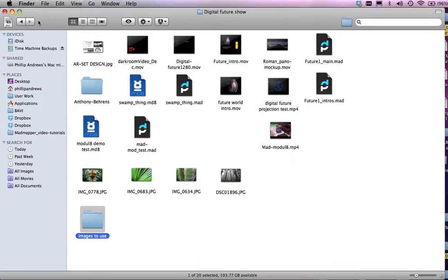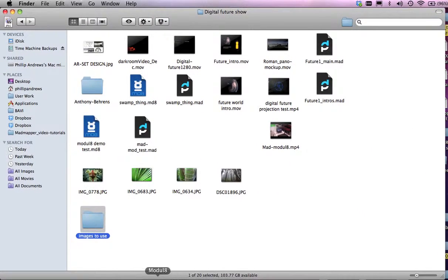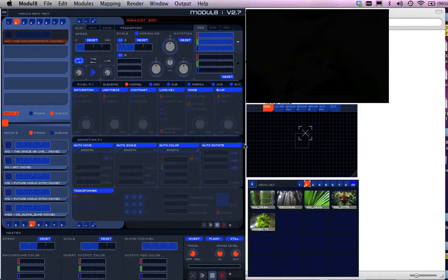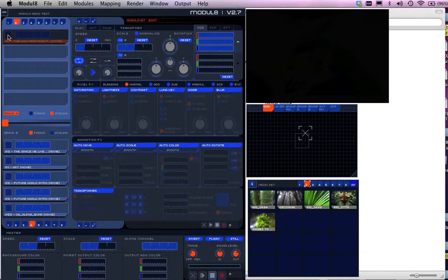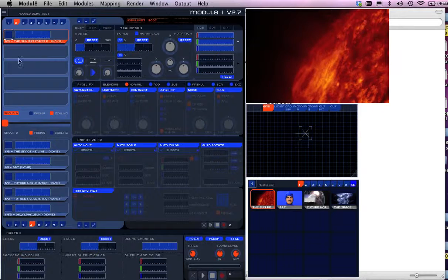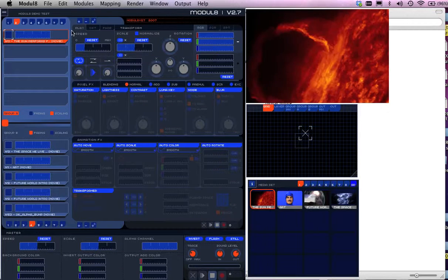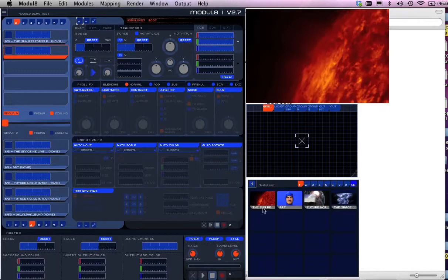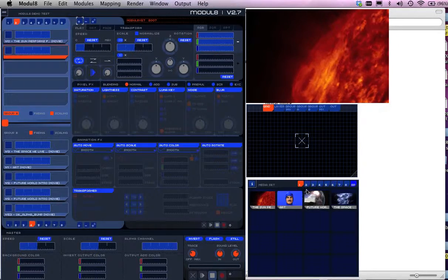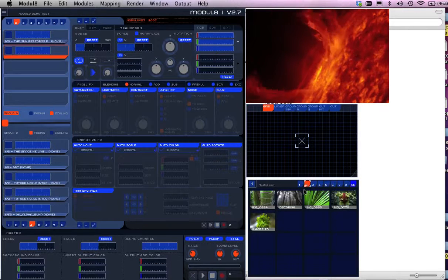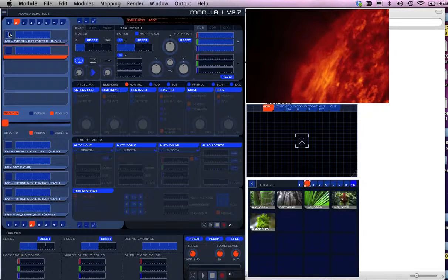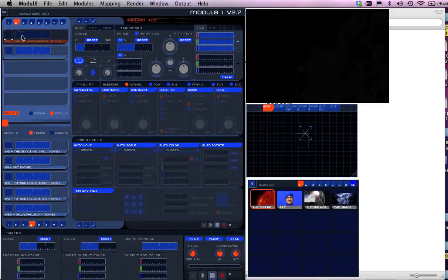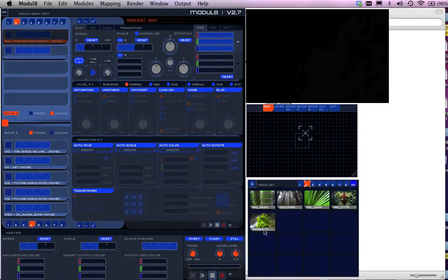So let's just go back to Modulate and have a look at if I bring a layer in this stage. I've got that one here. I'm going to add another layer and just go to my number two media set. I'll just turn this one off for the moment.